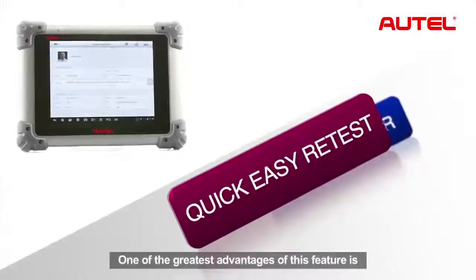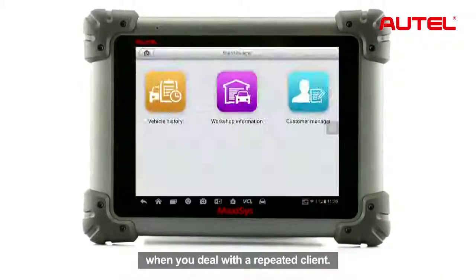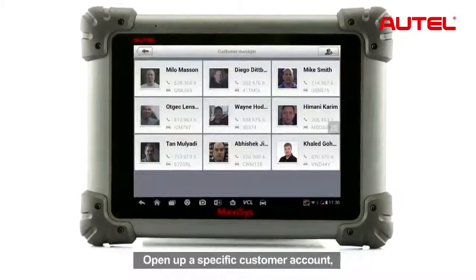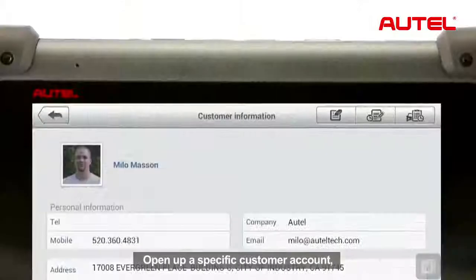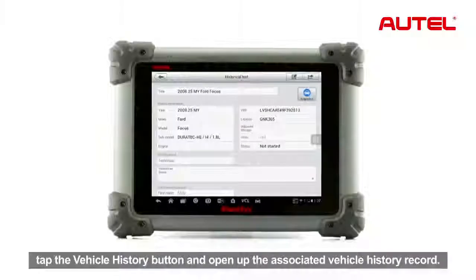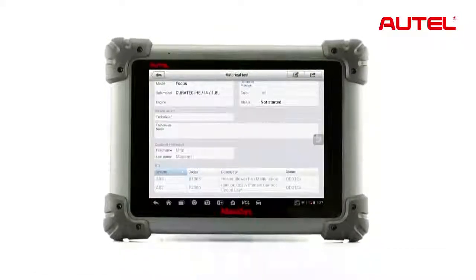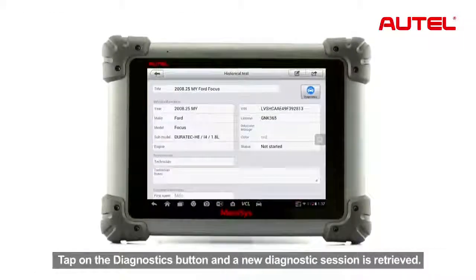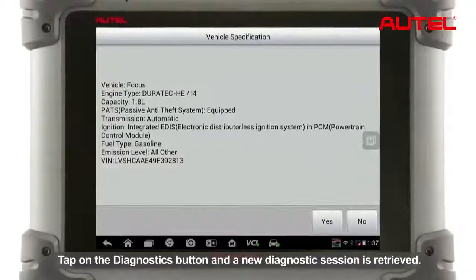One of the greatest advantages of this feature is when you deal with a repeat client. Open up a specific customer account, tap the vehicle history button and open up the associated vehicle history record. Tap on the diagnostic button and a new diagnostic session is retrieved.